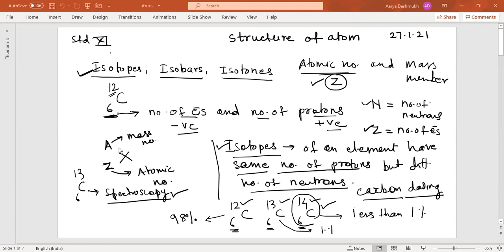The atomic number is represented by the symbol Z, and the atomic mass number is represented by capital A. So for carbon, 12 is the atomic mass number and six is the atomic number. After this we will go to the concept of isotopes, isobars, and isotones.